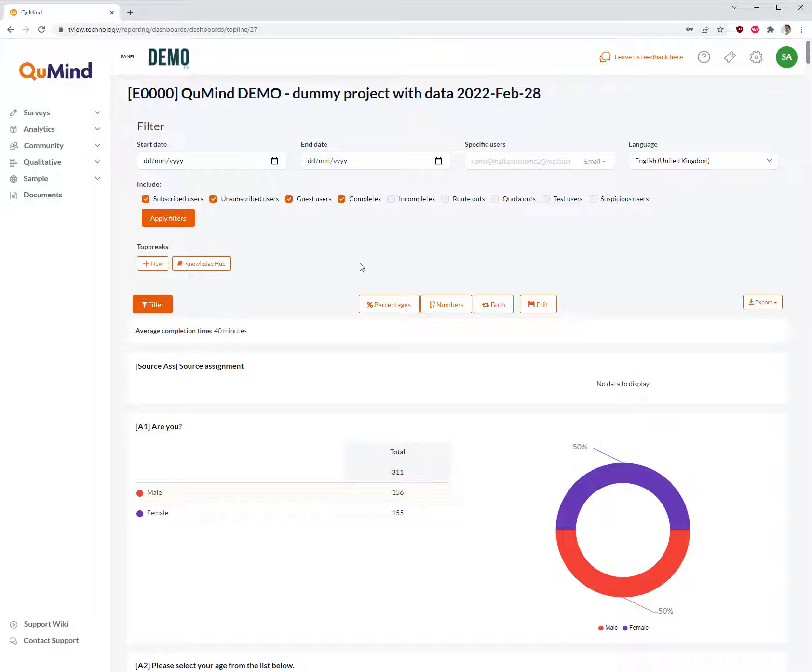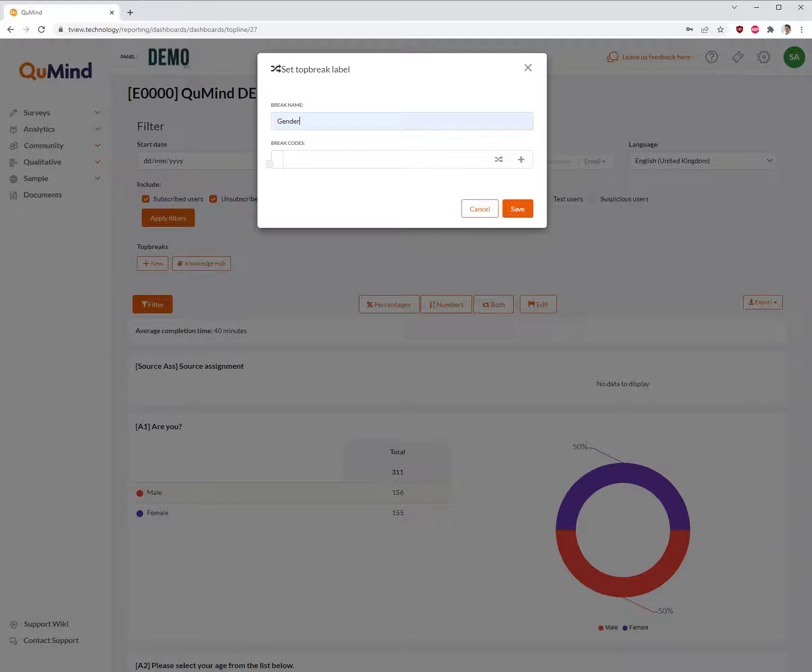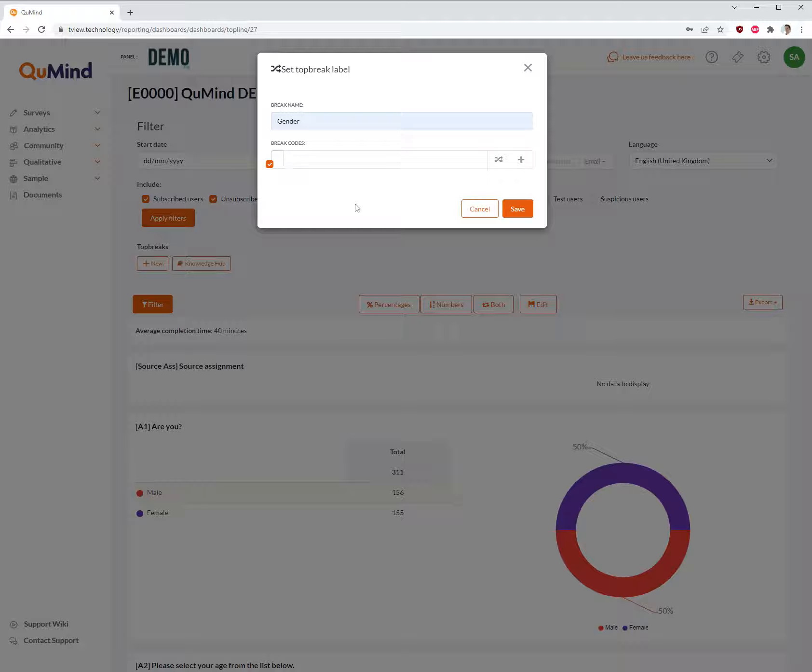In order to use top breaks, click on new and decide a name for the top break. In this example we will be adding gender top breaks. Underneath you will find a row. Tick the box in this row and then apply the break label.